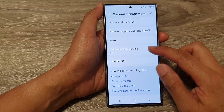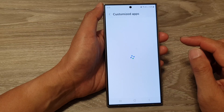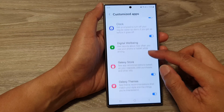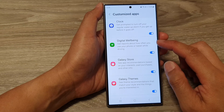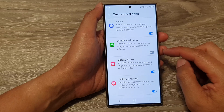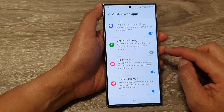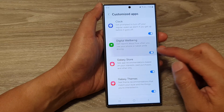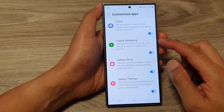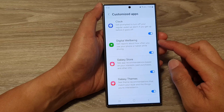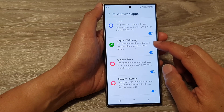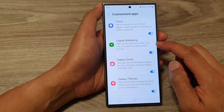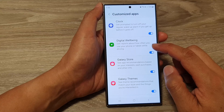Tap on Customization Service, then scroll down and tap on Digital Well-being. Tap on the toggle button to turn off or switch on digital well-being personalization, and from here you can get reports about how often you use your phone.